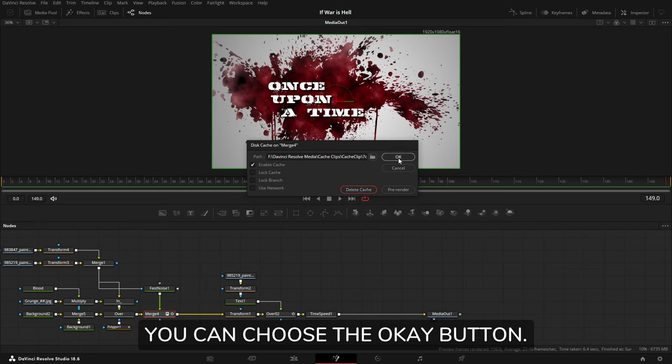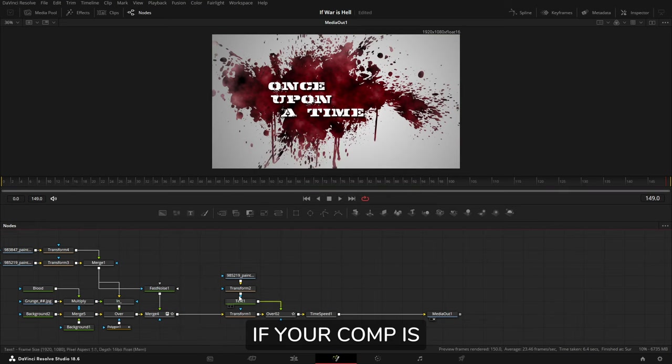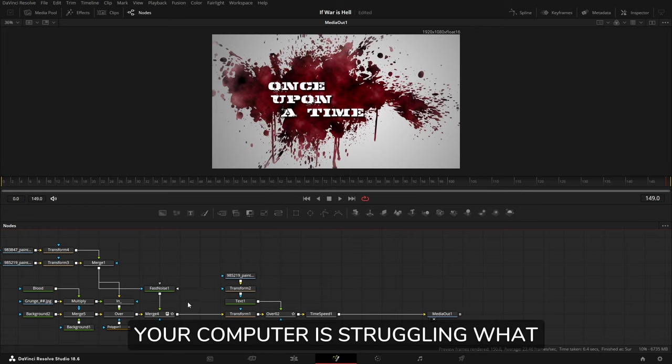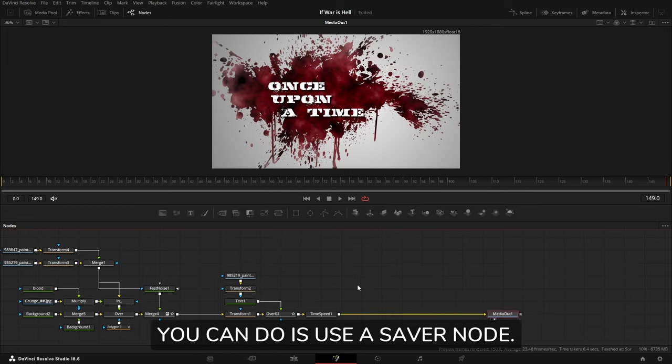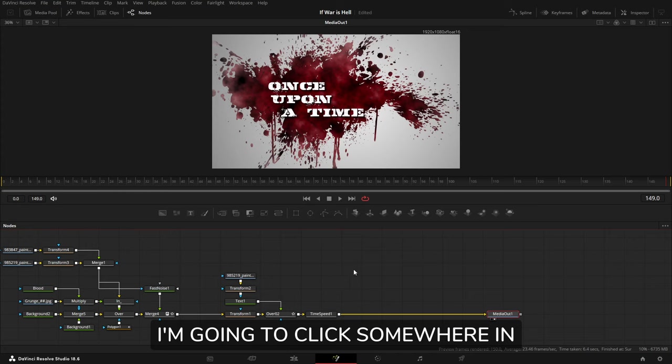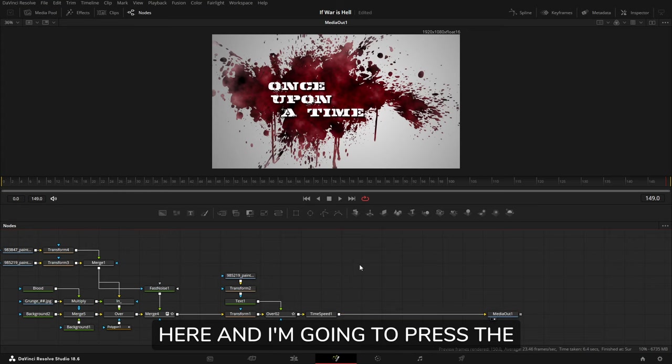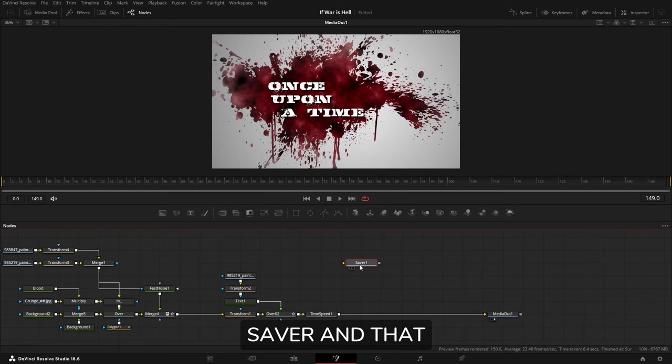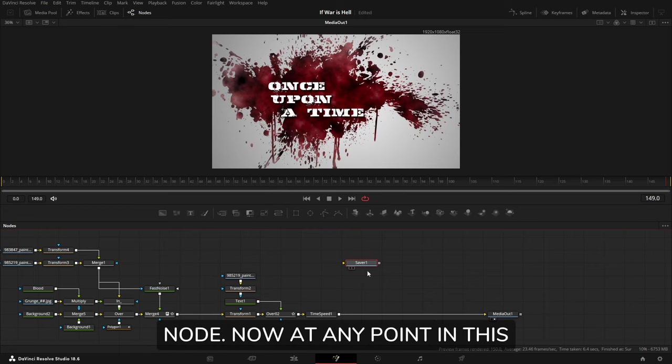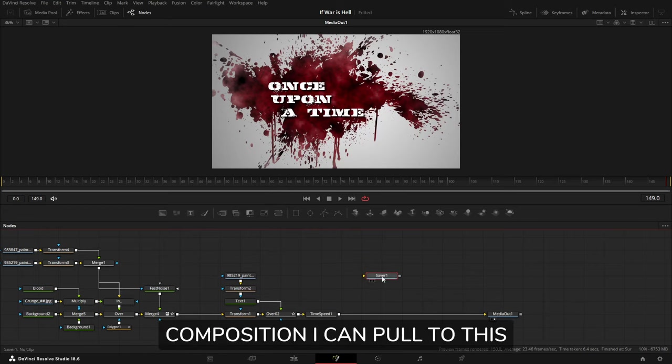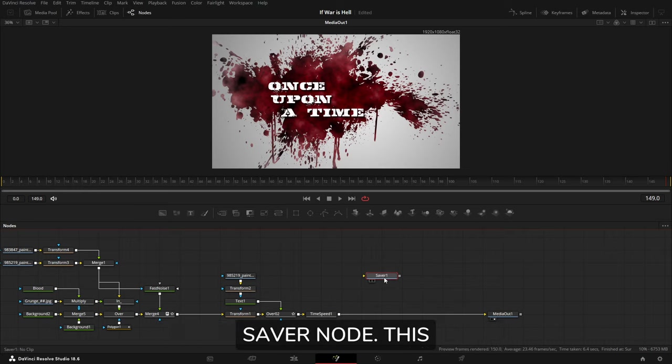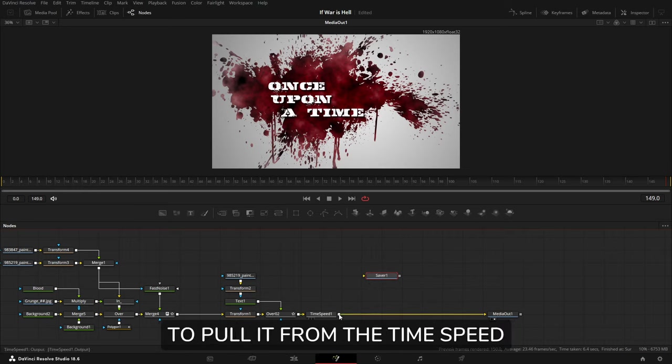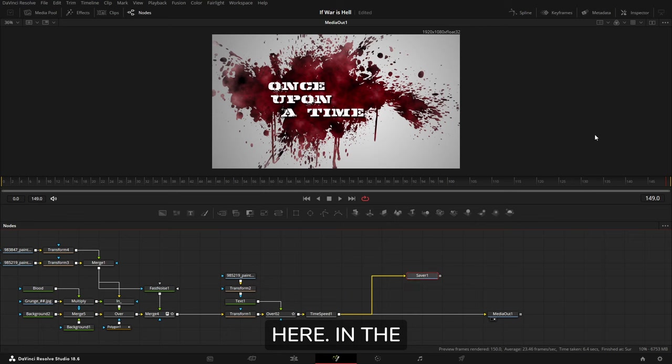If your comp is quite complex and your computer is struggling, what you can do is use a saver node. I'm going to click somewhere in here and press Shift and Space Bar and type Saver, and that brings in a saver node. Now at any point in this composition I can pull to this saver node. This composition isn't that big, so I'm actually going to pull it from the Time Speed here.